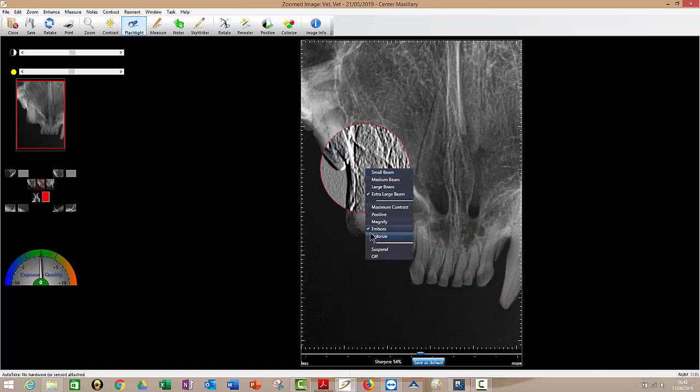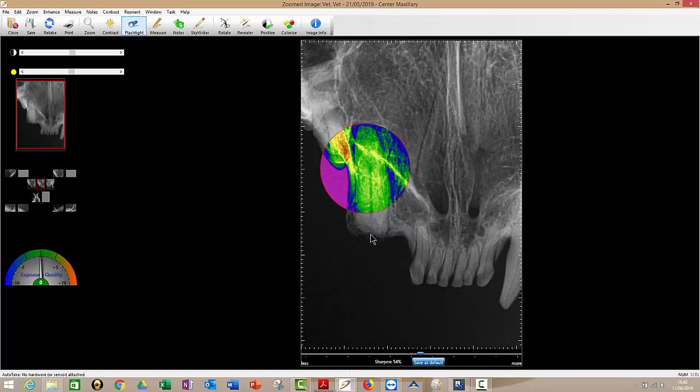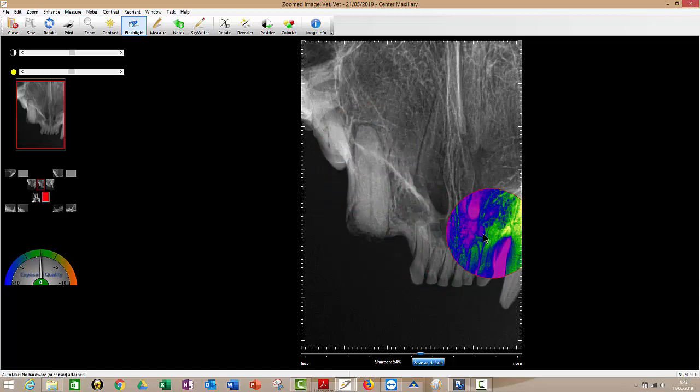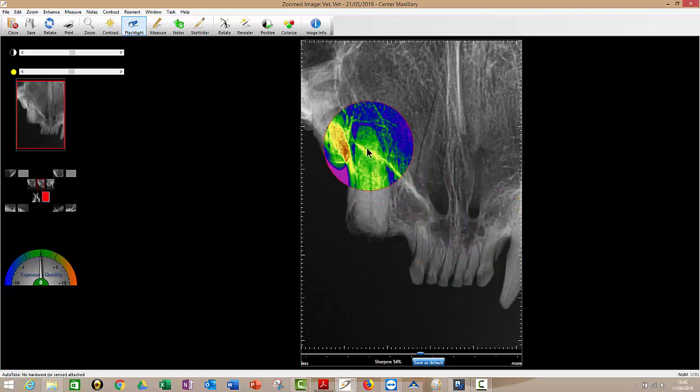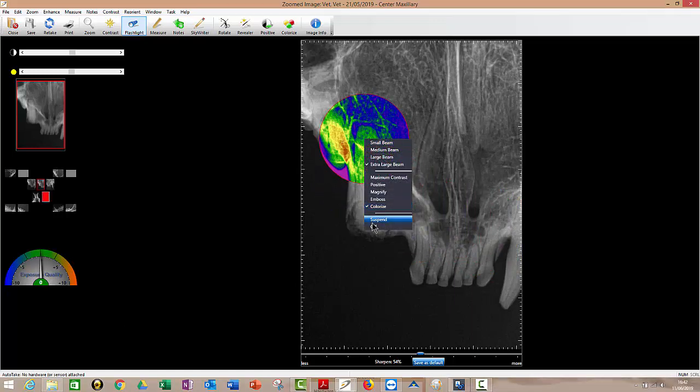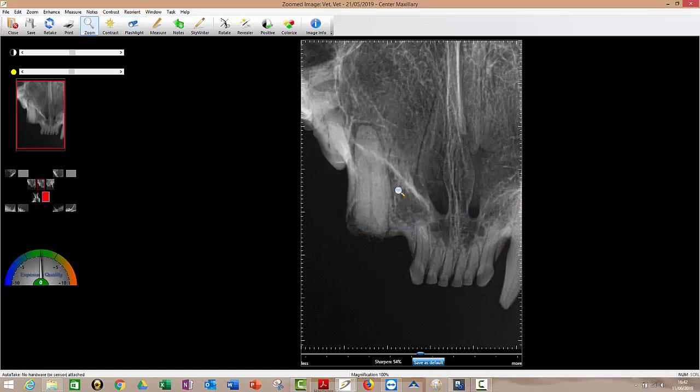Right click again. Colorize. Perhaps limited value in a veterinary practice. Human dentists use this sometimes. And then finally, right click again and off. So that's the flashlight disappeared.